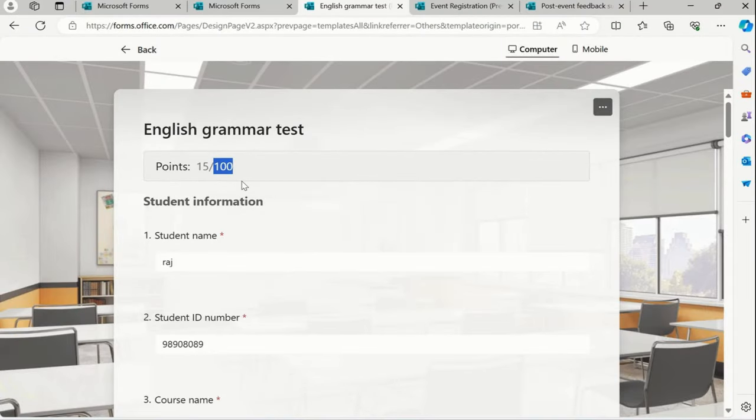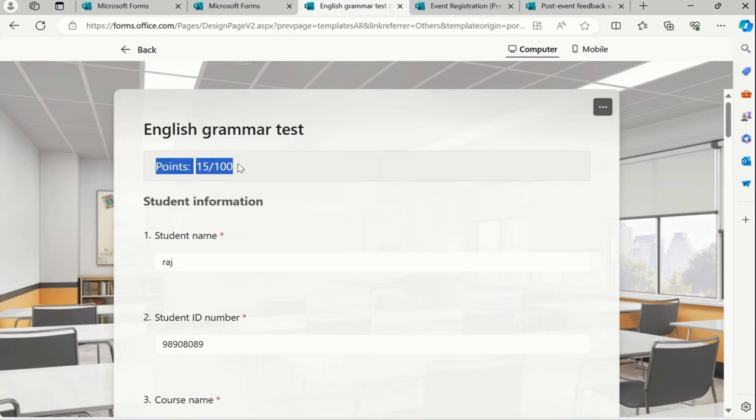English grammar test, but how long will it take to give me the result? So then and there we get the results in the quiz section.